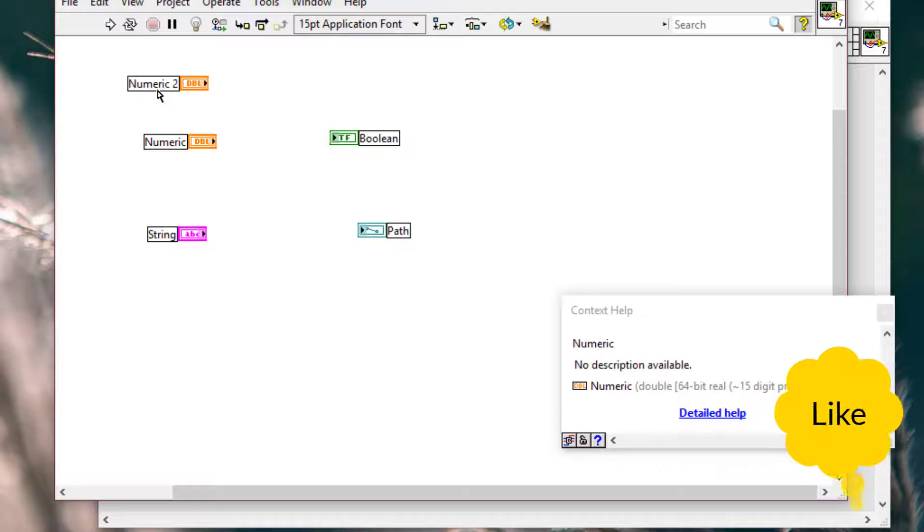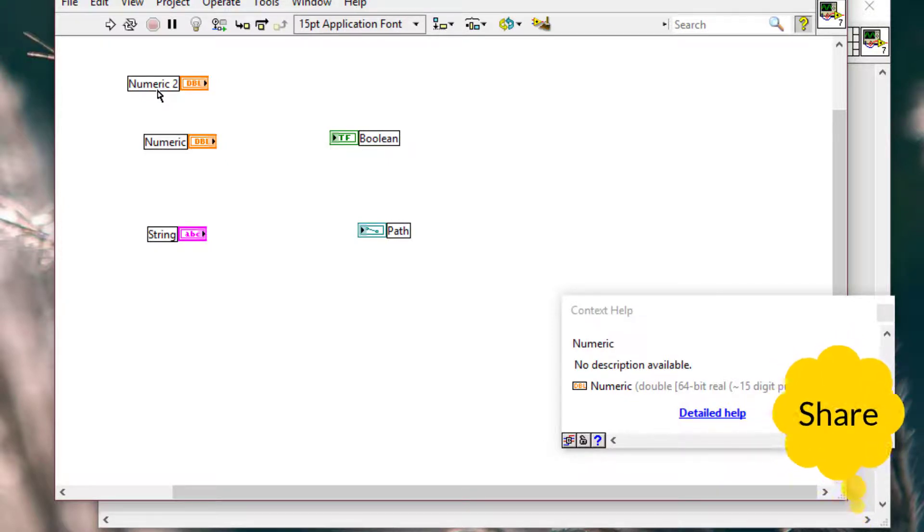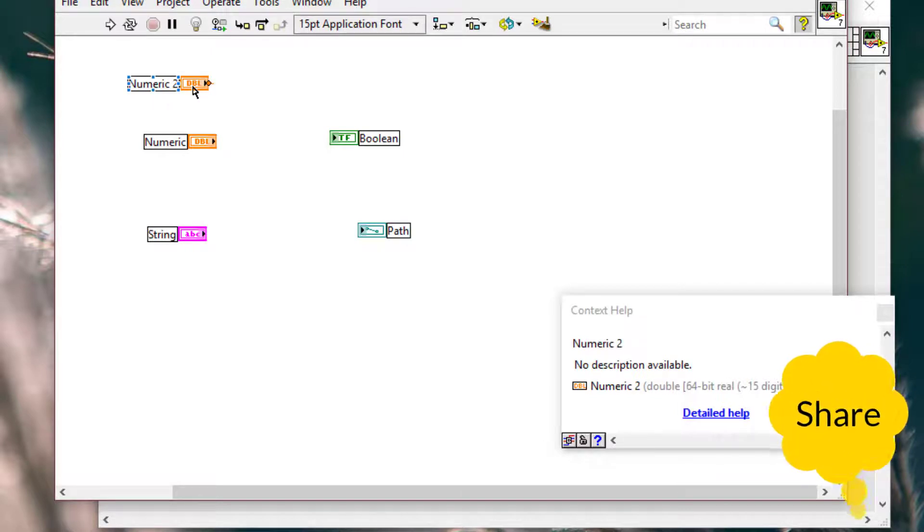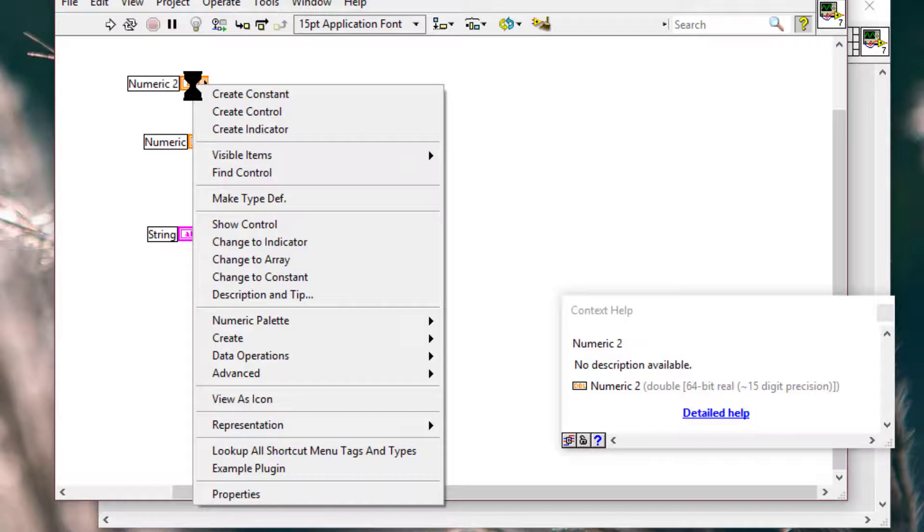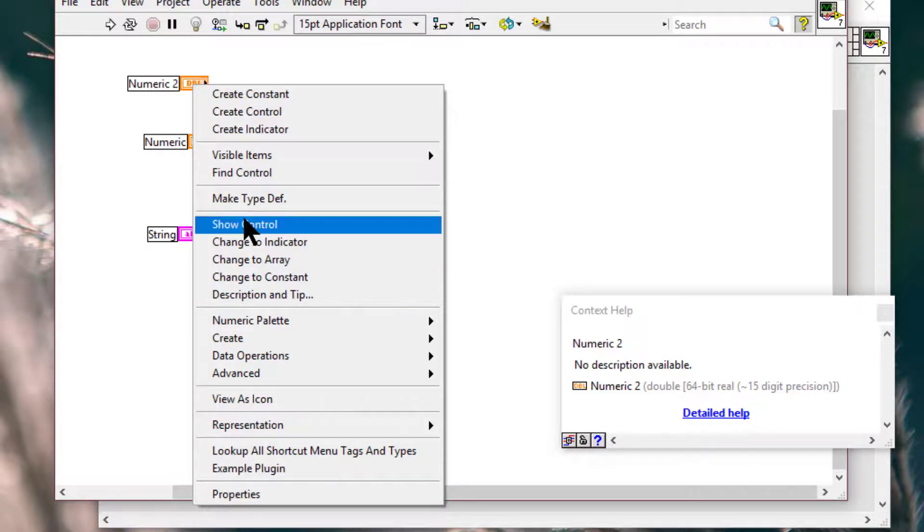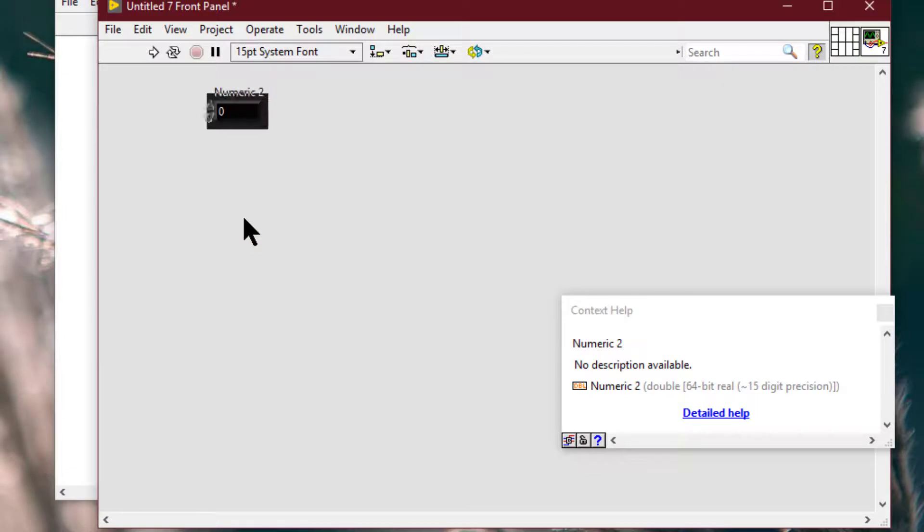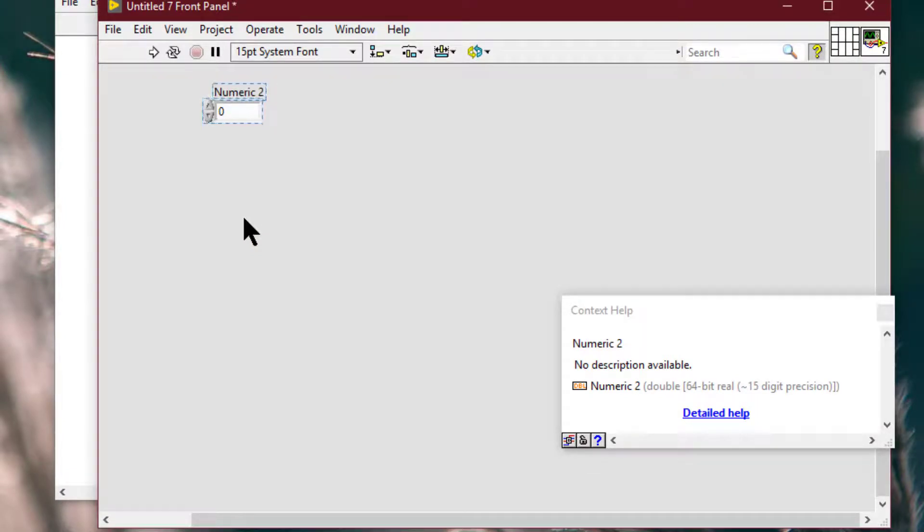To find the object with the label that matches the hidden front panel object, we can right click the terminal and select show control from the shortcut menu if the object is a control.